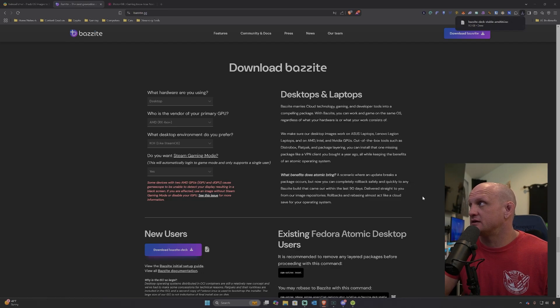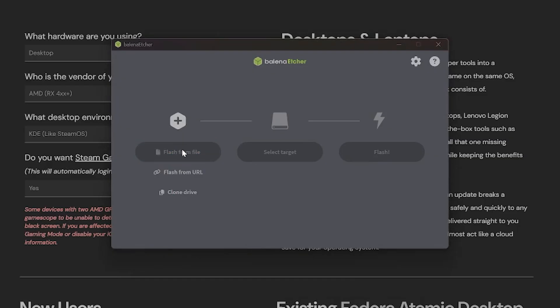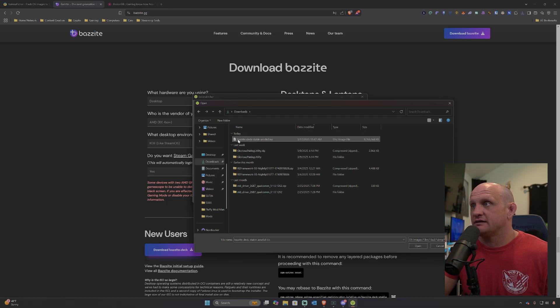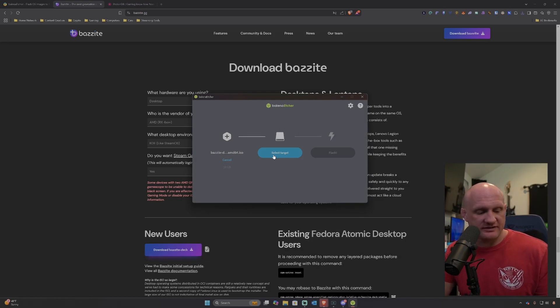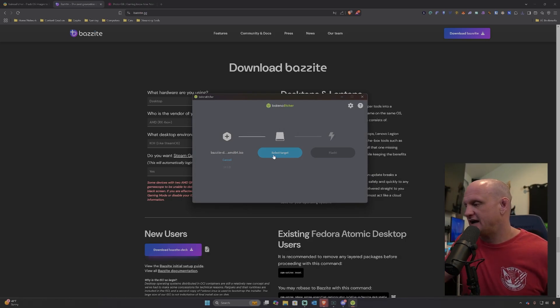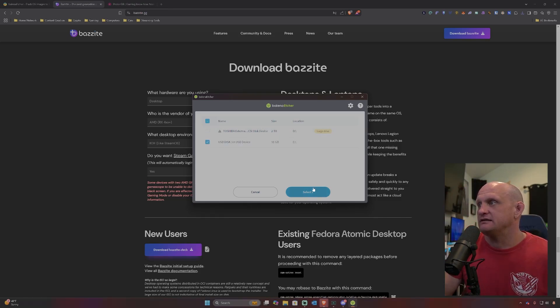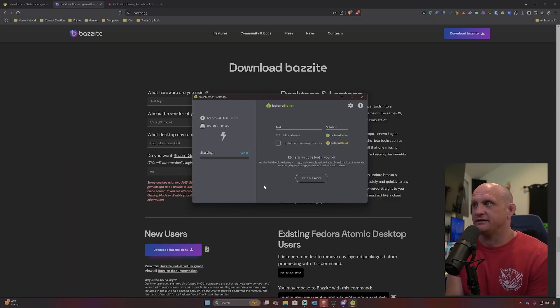Once it's downloaded, we're going to open Etcher, click the 'Flash from File' button, go to our downloads folder, and select the image for Bazzite Deck Stable. Click open. Then we're going to plug in our USB drive that we wish to flash, click the 'Select Target' button — it should pop up — select the disk we want to flash, then click the Flash button. Click yes if you get a User Access Control warning, and let the process complete.